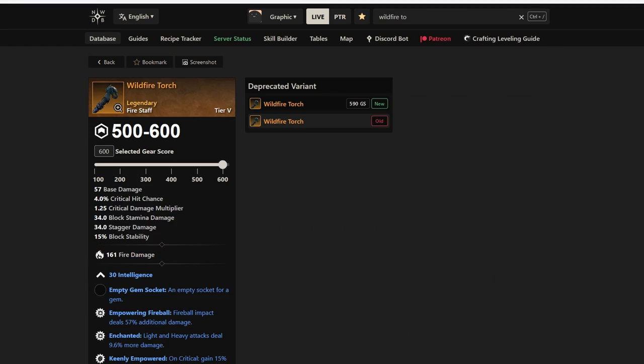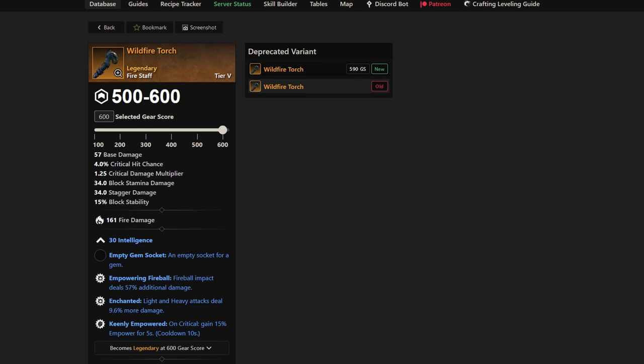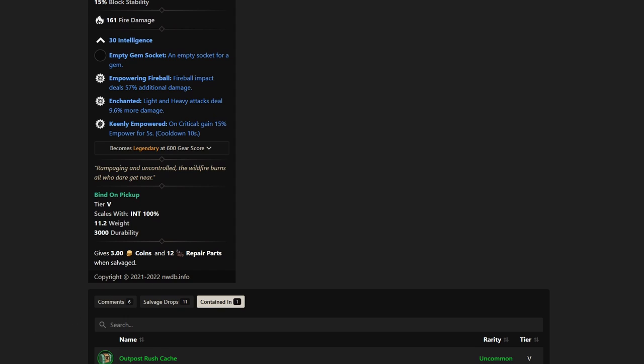Jumping into the next one, it's Wildfire Torch. Wildfire Torch is best-in-slot for a lot of people depending on what build you're going. If you're going for more of an attunement build, you might want attunement instead of Keenly Empowered or Enchanted. But this is very good pre-bis at the very least for Fire Staff. I've actually used this one and I believe I still use it occasionally.